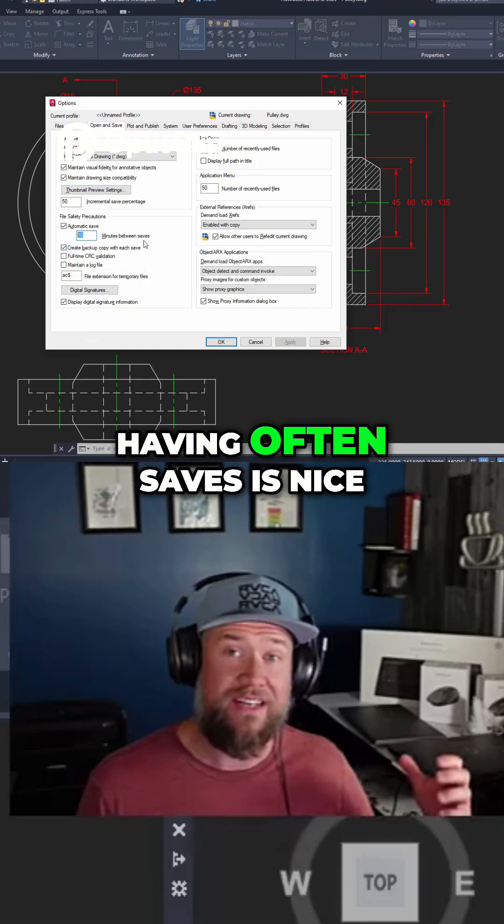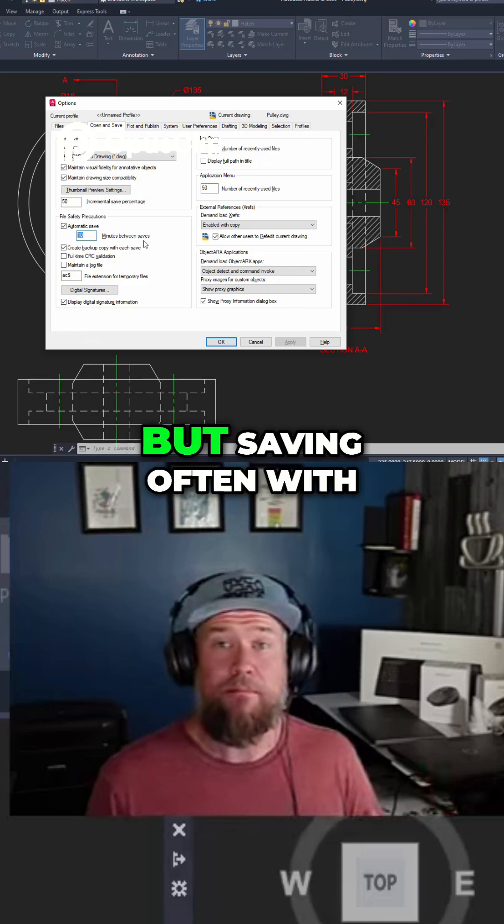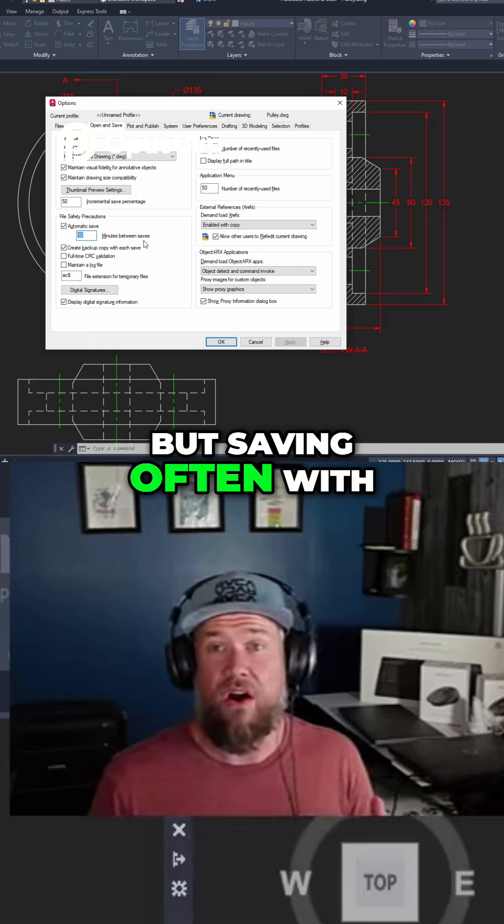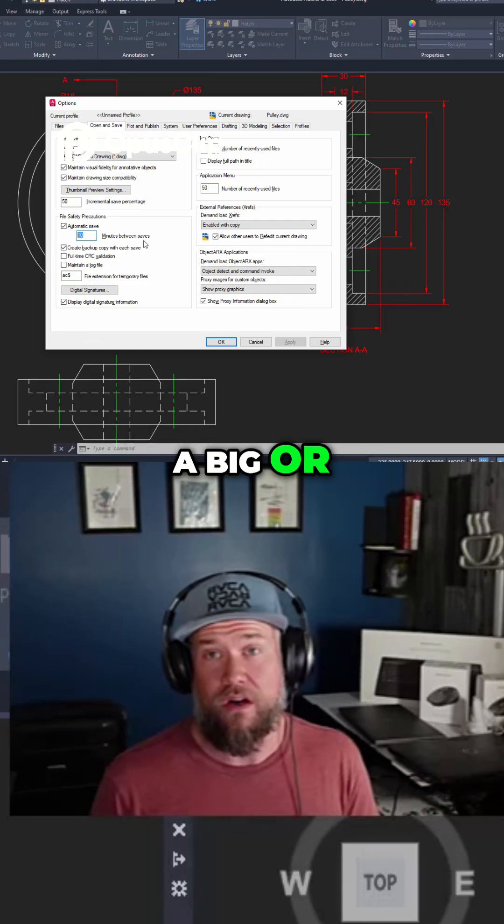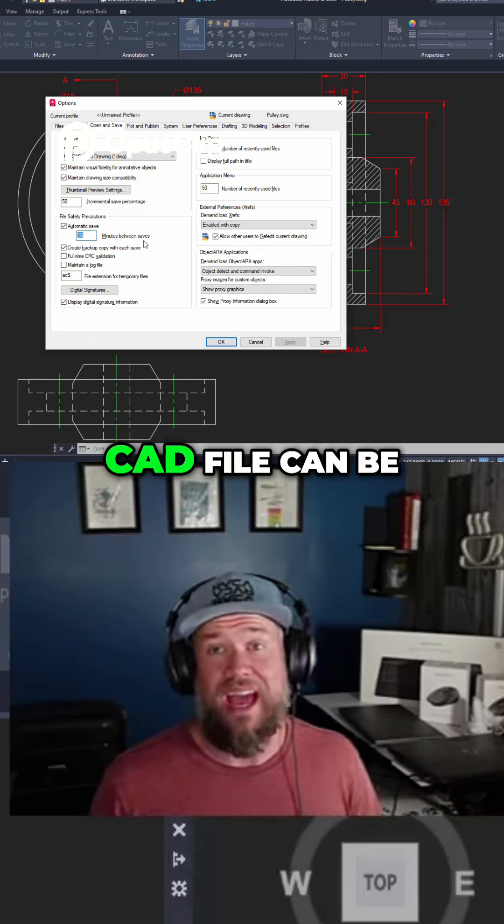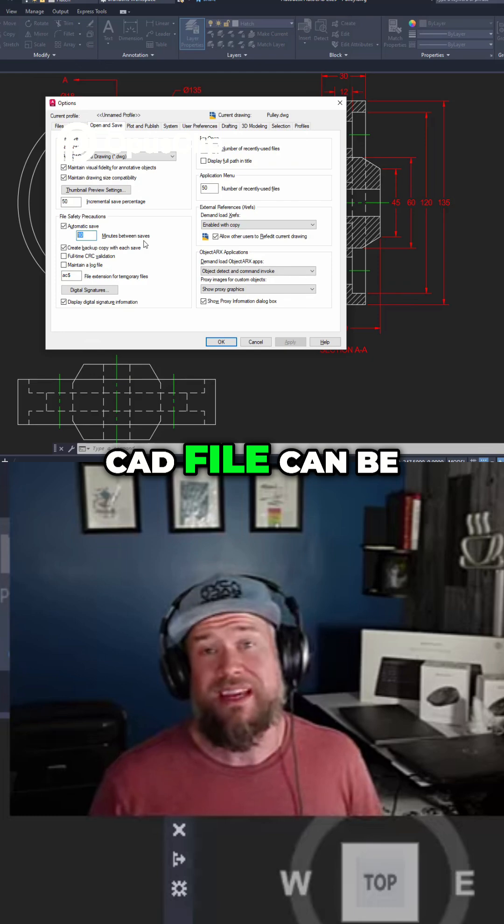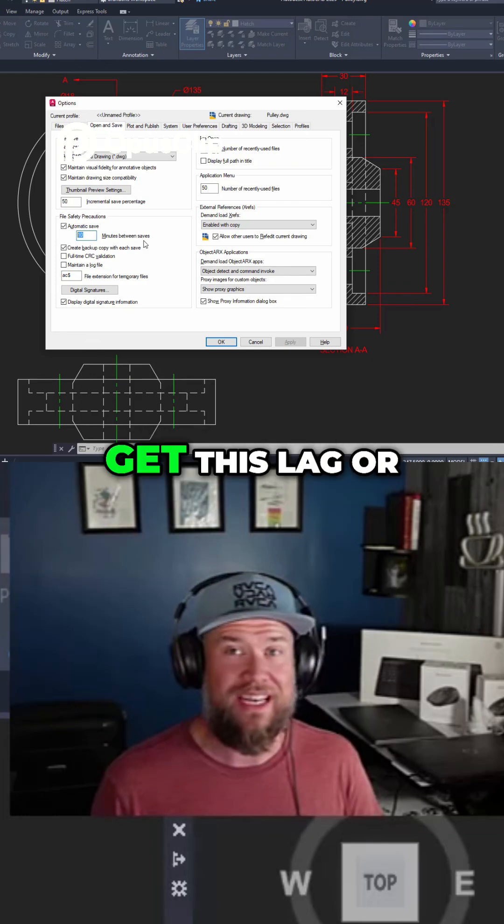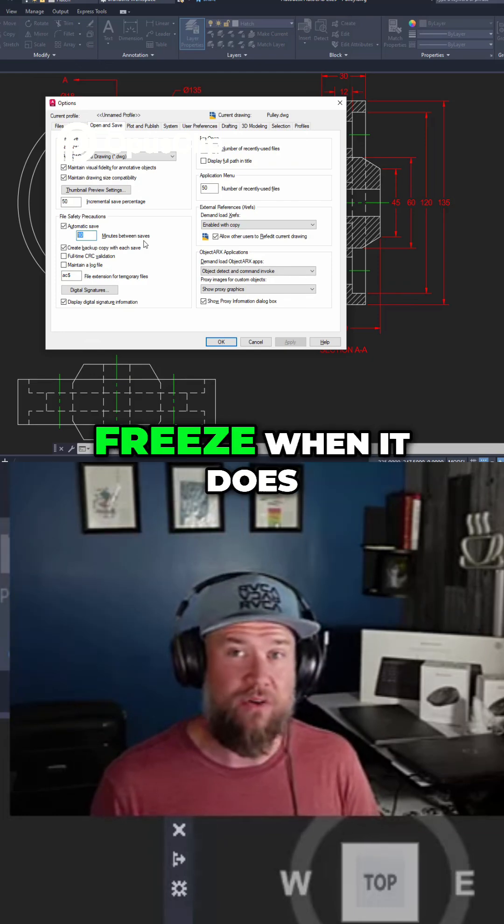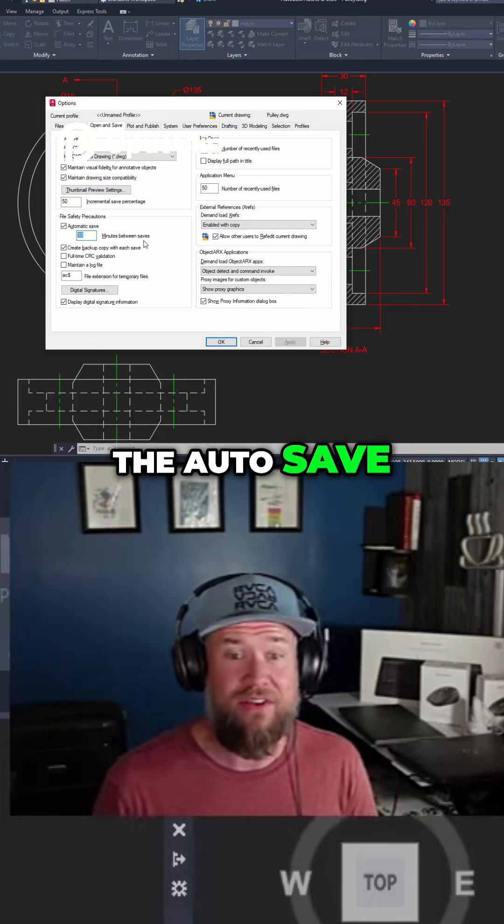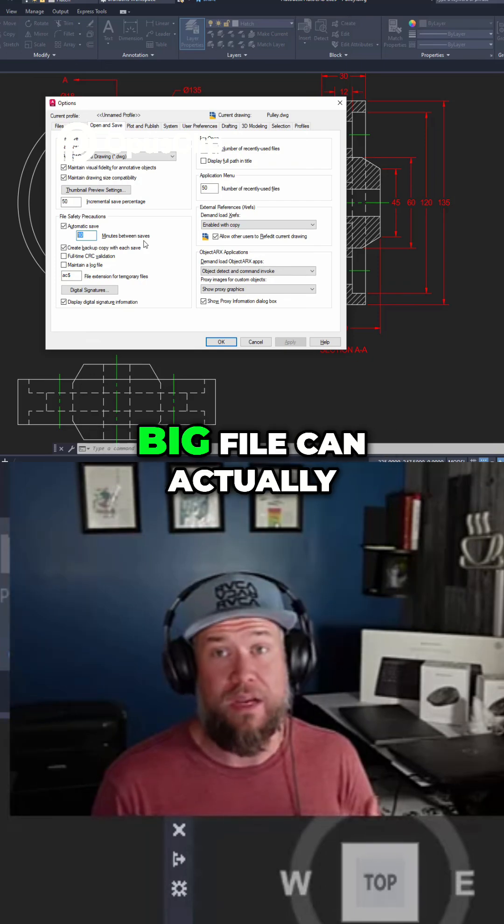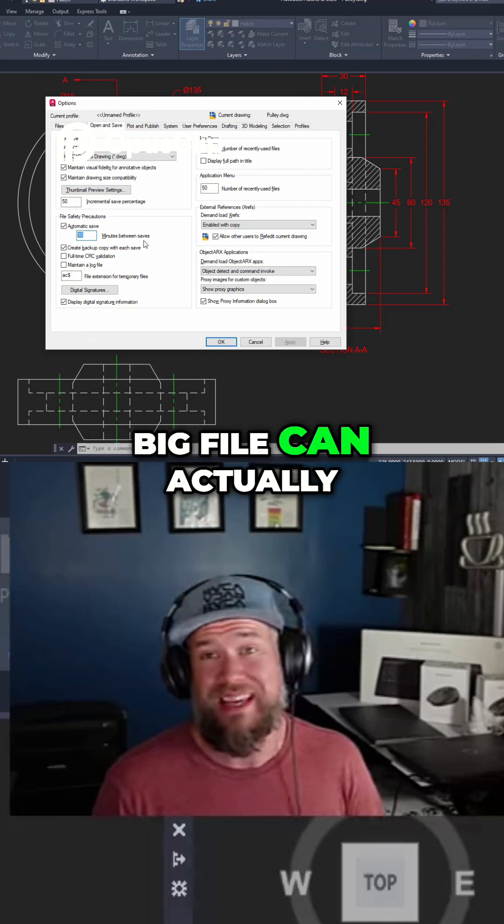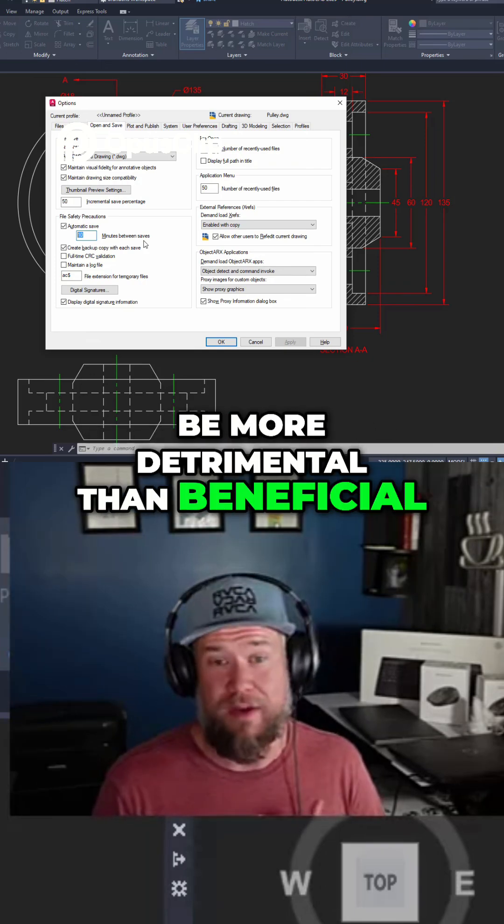Having frequent saves is nice but saving often with a big or heavy-duty CAD file can be kind of time-consuming and you're going to get this lag or freeze when it does the autosave and having that every 10 minutes on a big file can actually be more detrimental than beneficial.